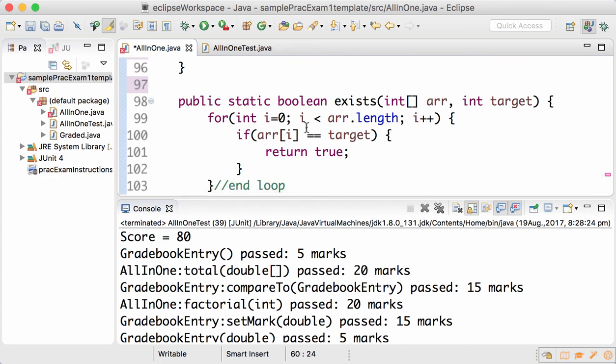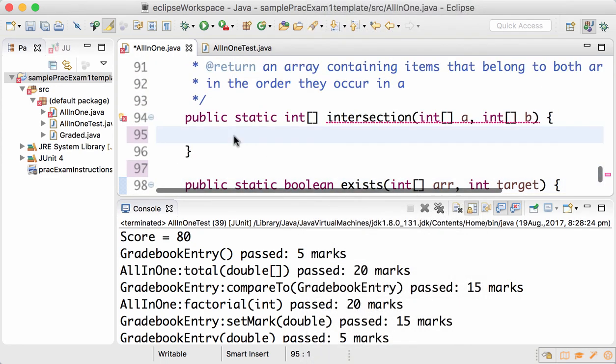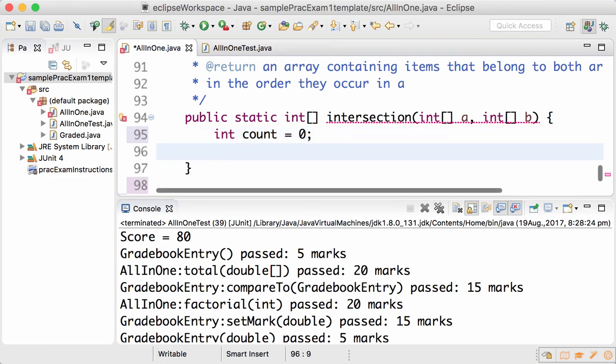So once we create the exists method, our job becomes easier because I can check how many items exist in both arrays.